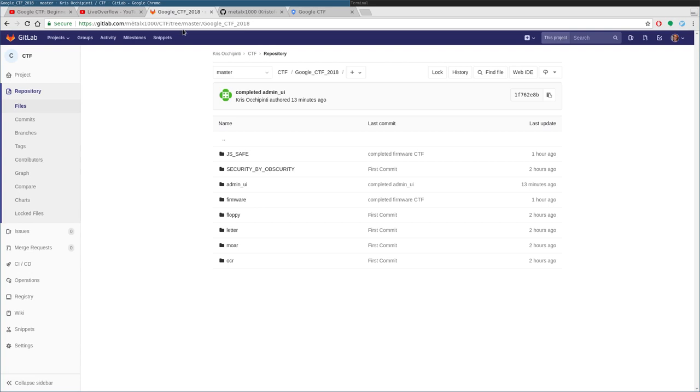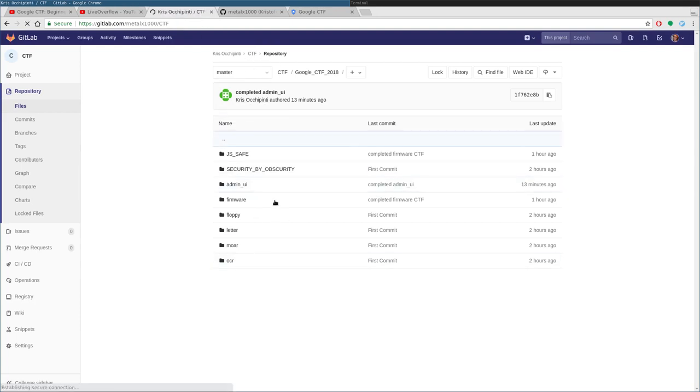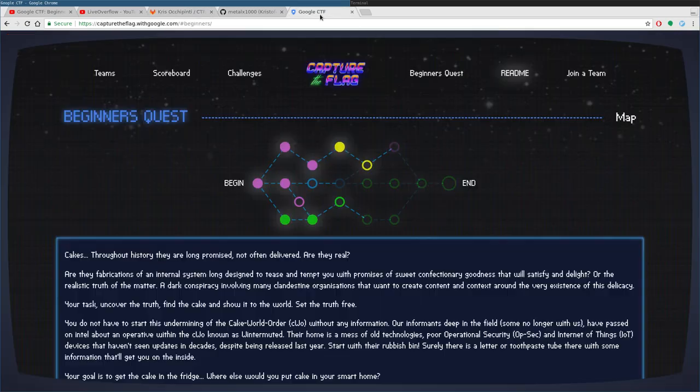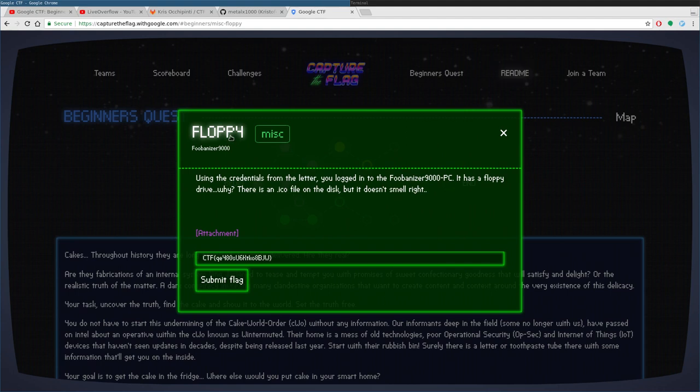So gitlab.com/metalx1000/CTF, that's all capital, and there you can download my project that has automated scripts for all these capture the flags that I'm going to be going over. So here we go, we're going to go to the second one.